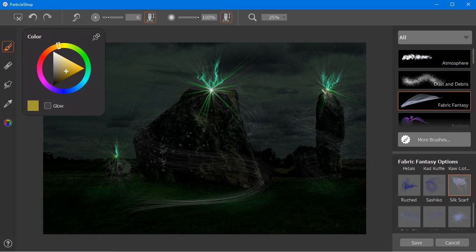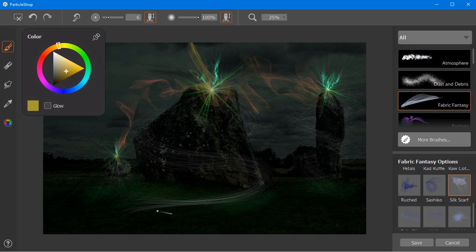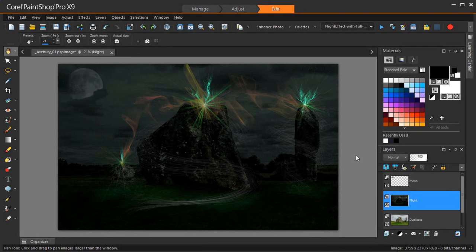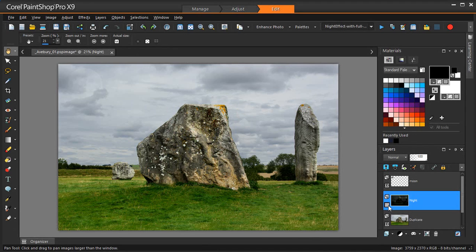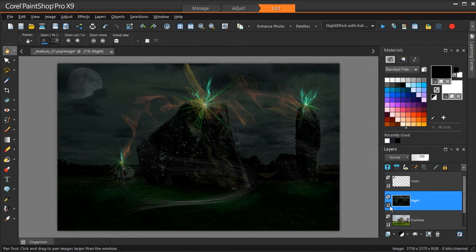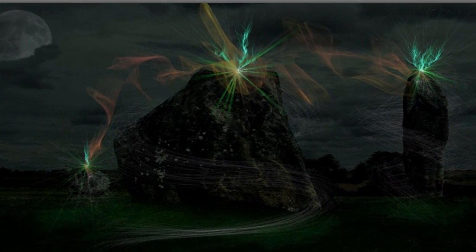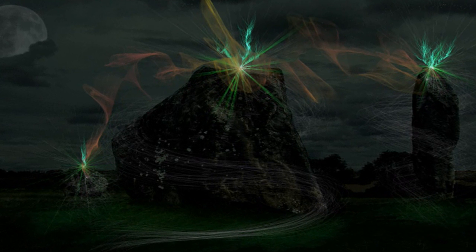It's now time to save our work. I have two choices: I can merge the ParticleShop brush strokes with my image, or I can save only the brush strokes, in which case these will be placed on a transparent layer. I'm going to merge the brush strokes with my image. And here's the final result. Let's check out the before and after effects. You don't have to be a professional photo editor to achieve mind-blowing effects with ParticleShop brushes. It's so easy and real fun to create chaotic storms, hairy creatures, flowing gowns or sci-fi superheroes. For more information about ParticleShop brush packs, visit www.painterartist.com. Thank you for watching.